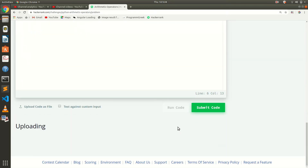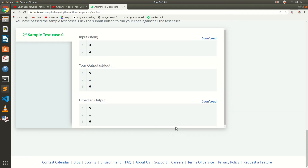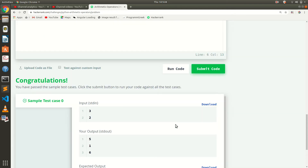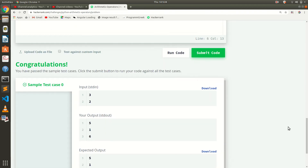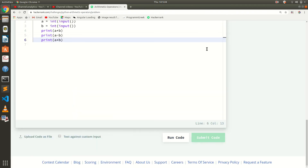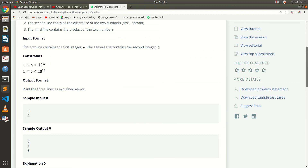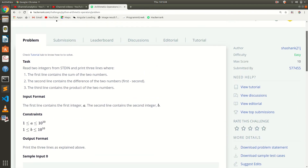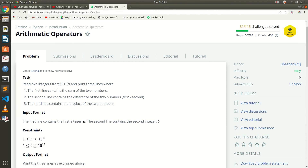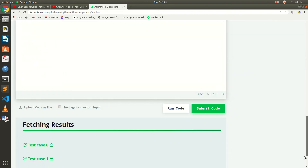There is nothing much to talk about in this — it's a very simple program. They are just introducing operators, like an introduction to operators.